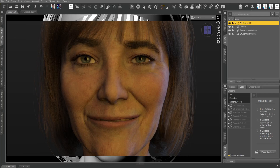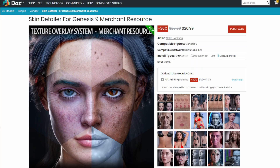Okay, so we are going to go over something good — we're going to go over a Skin Detailer for Genesis 9, a merchant resource by Colm Jackson.